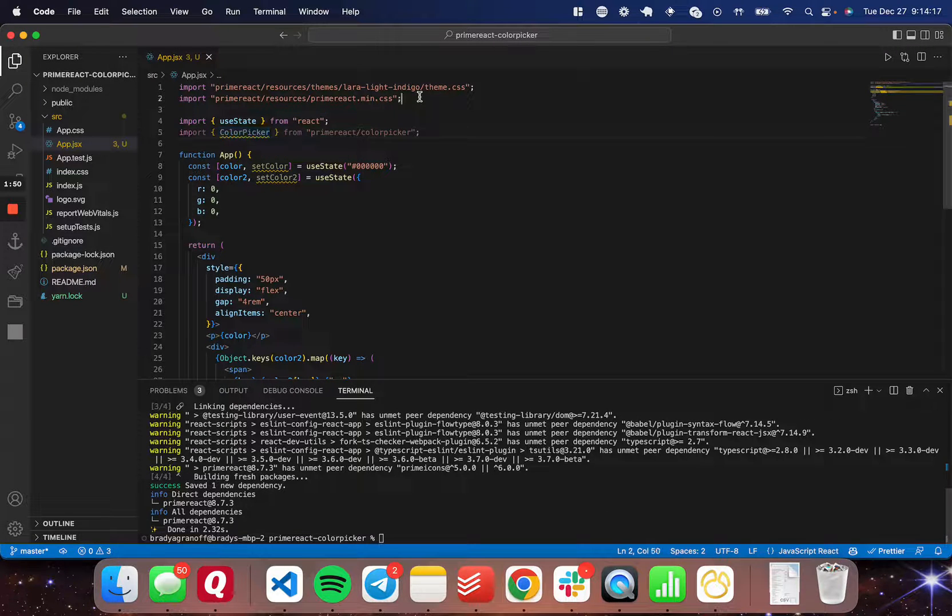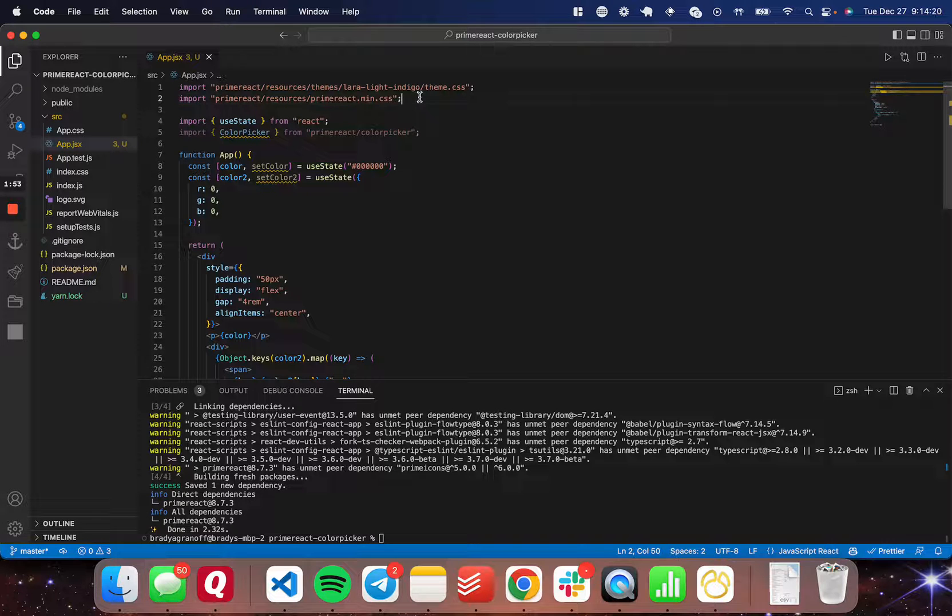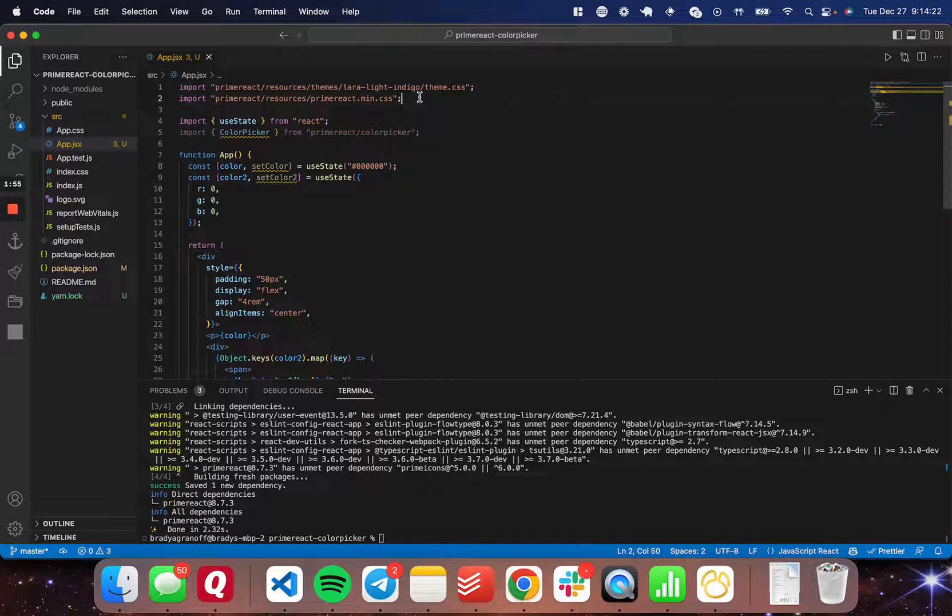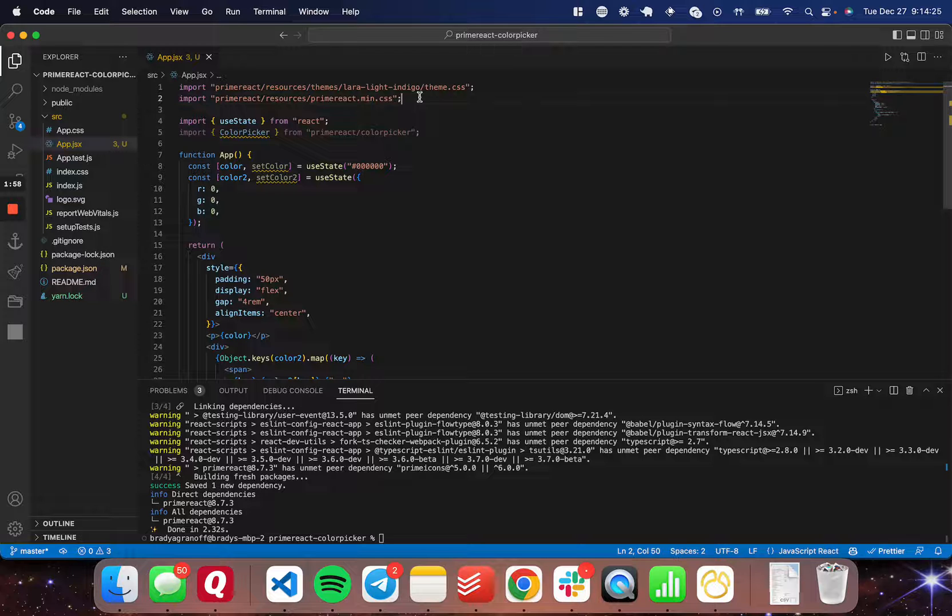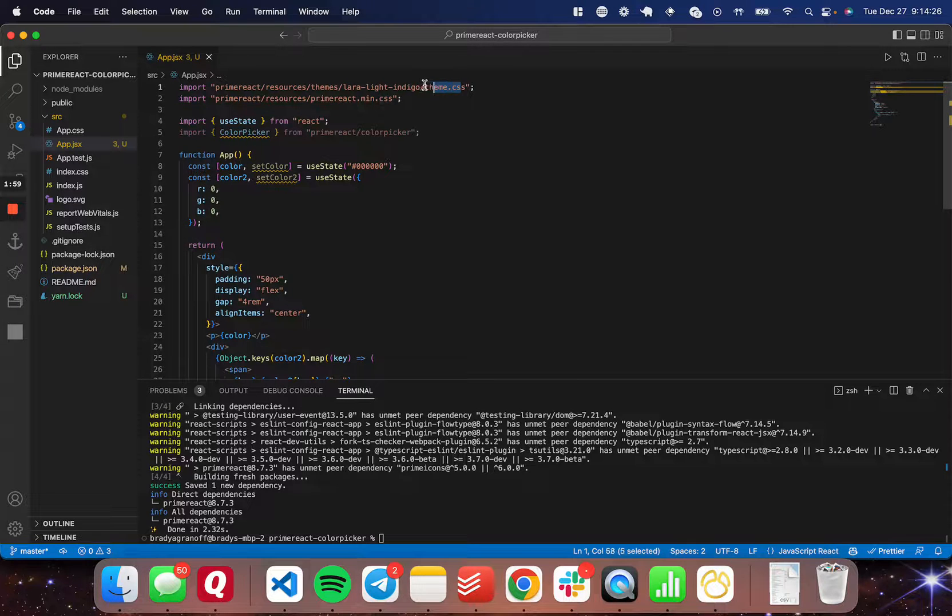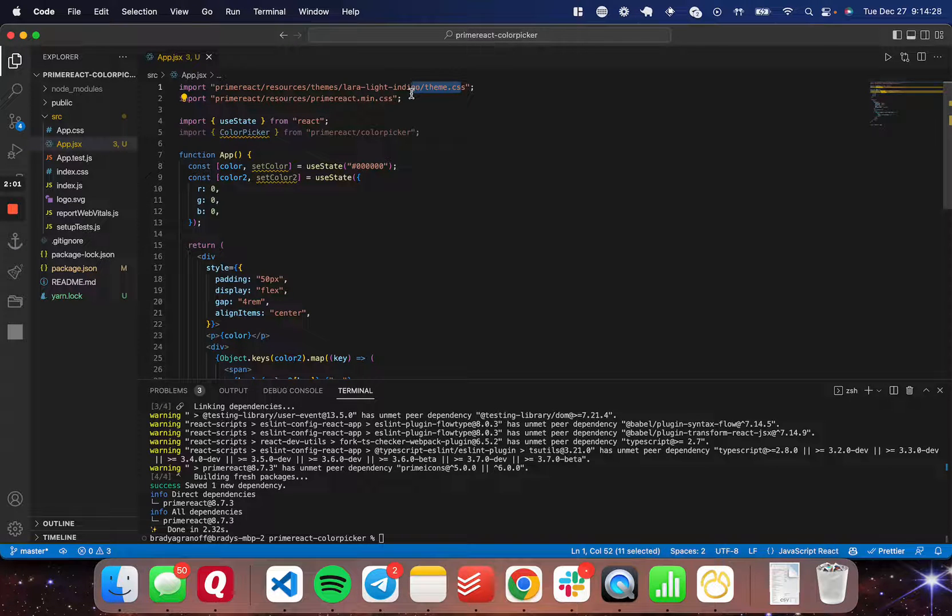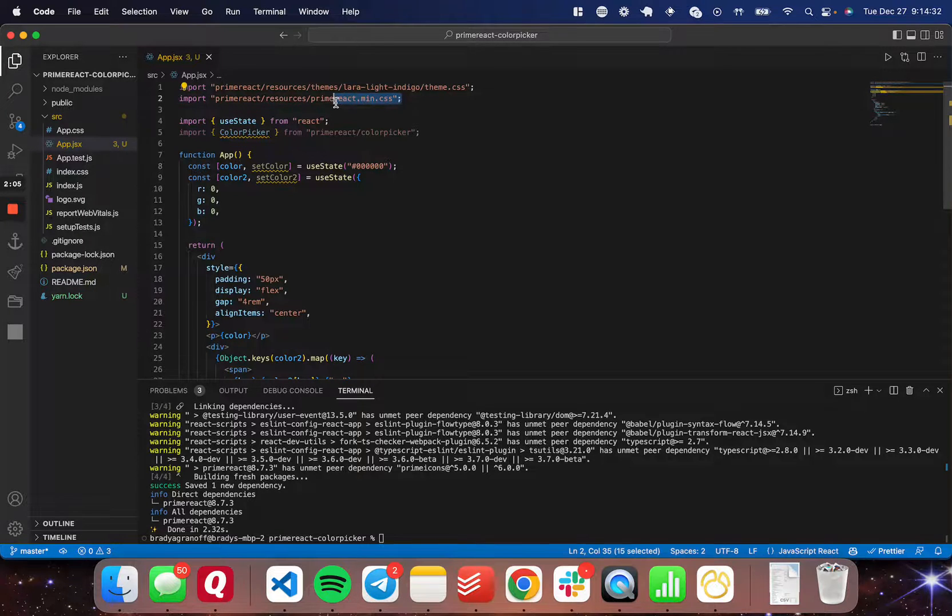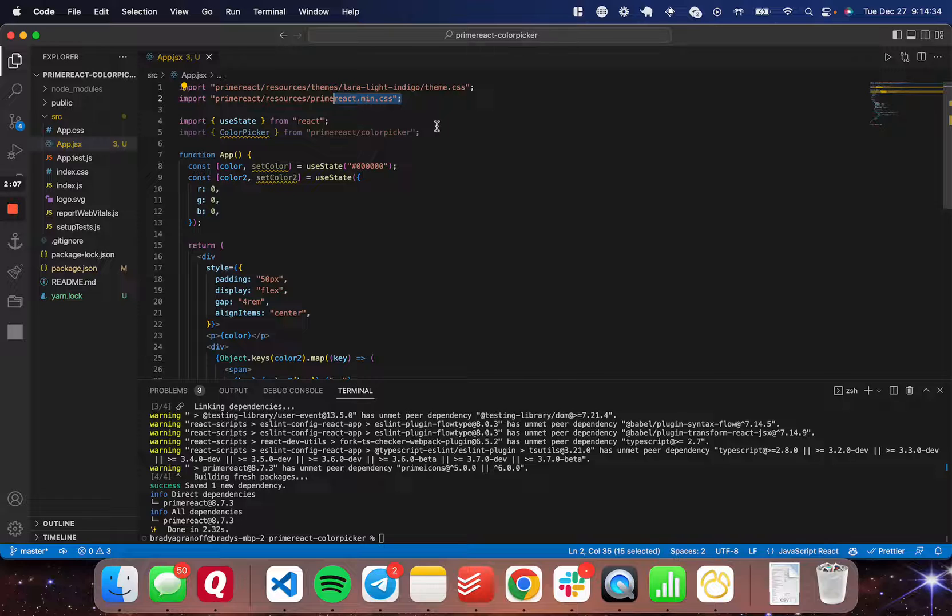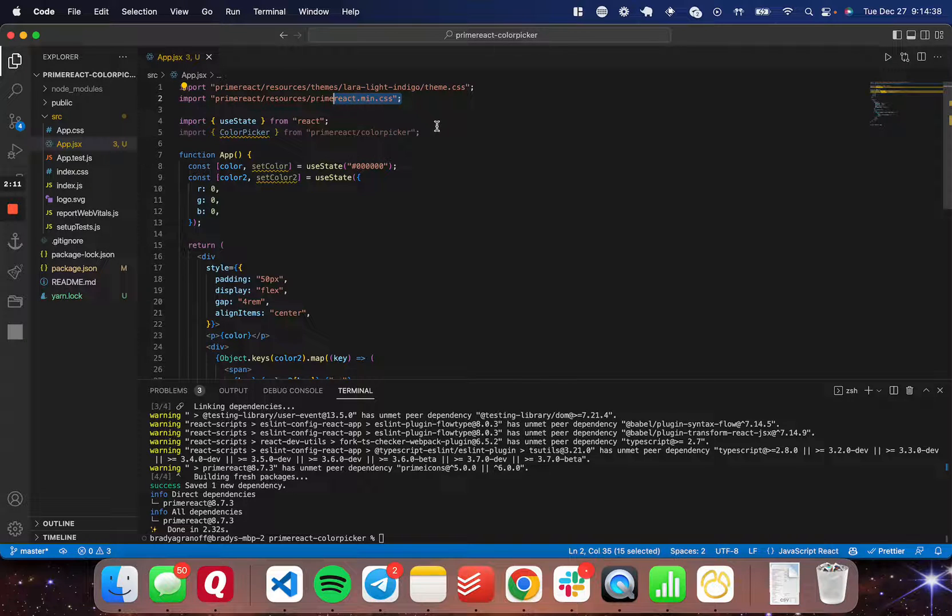The last thing that I've done here is I have installed two CSS files from PrimeReact. Again, in the getting started documentation, they're there. One is a theme file—there's many different theme files if you want a different look for your components. And then one is just the base PrimeReact file. You can use this library for your entire application or just for this one component if you'd like.